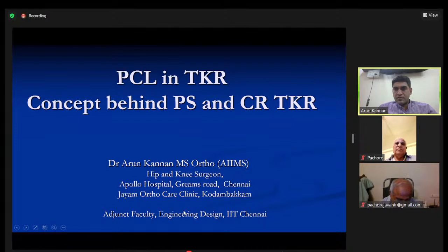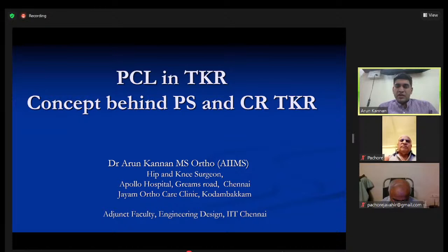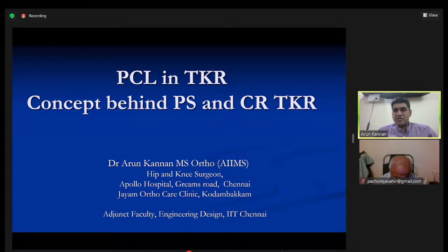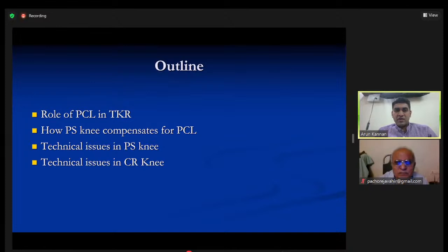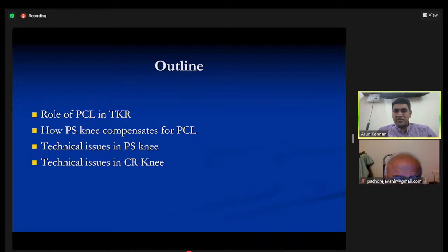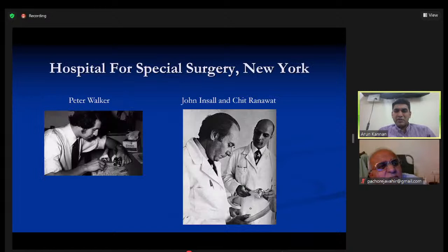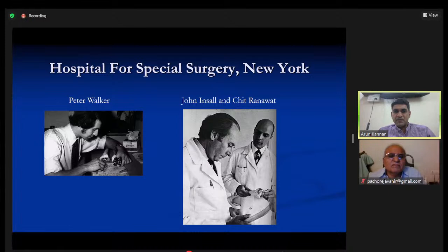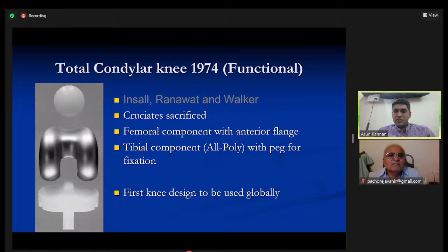In this talk I'll try to discuss the concept behind PCR rather than which is better. We'll look at what the role of the PCL is in TKR, how a PS knee compensates for the loss of the PCL, and then technical issues specific to both PS and CR knees. This debate started at the Hospital for Special Surgery in New York where Dr. Peter Walker headed the department with Drs. Insall and Ranawat working on knee models.